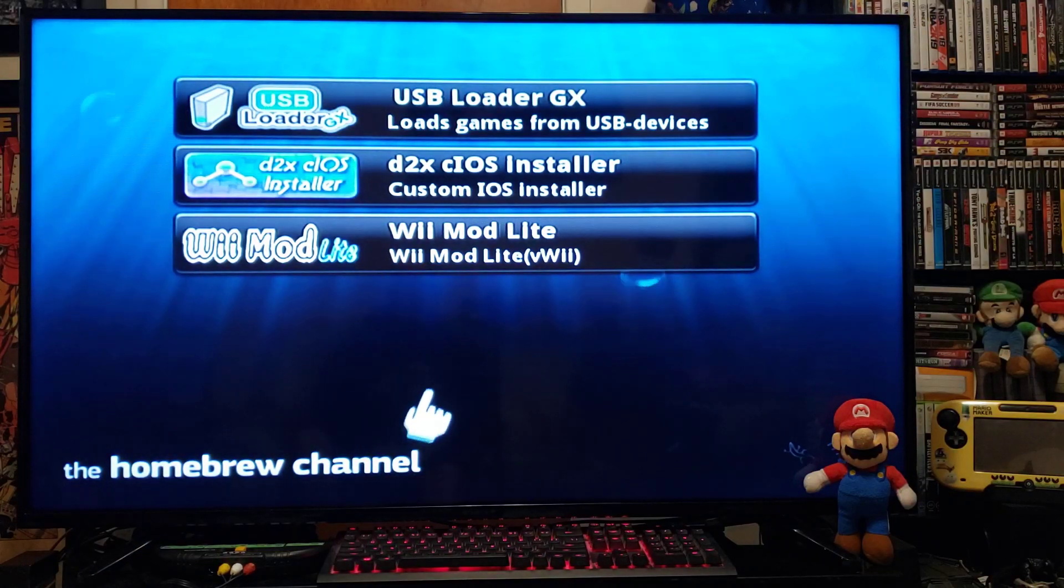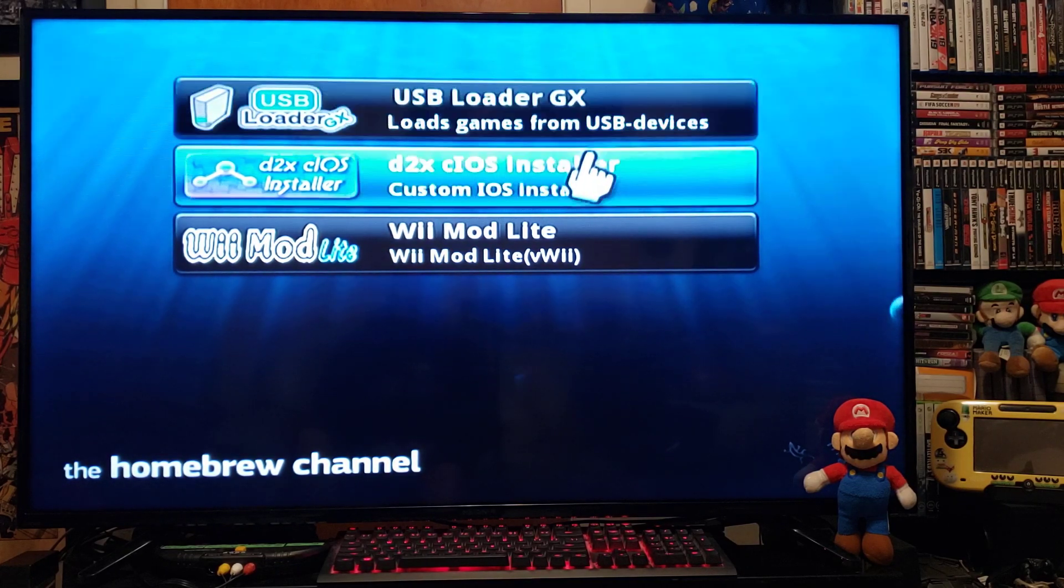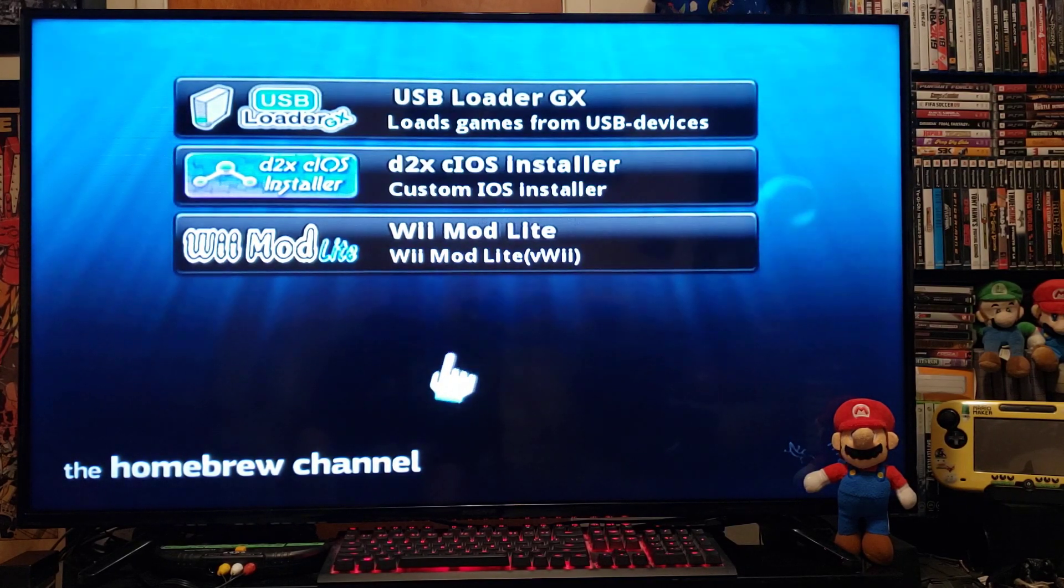You will need the USB Loader GX and the d2x cIOS installer on your Wii.